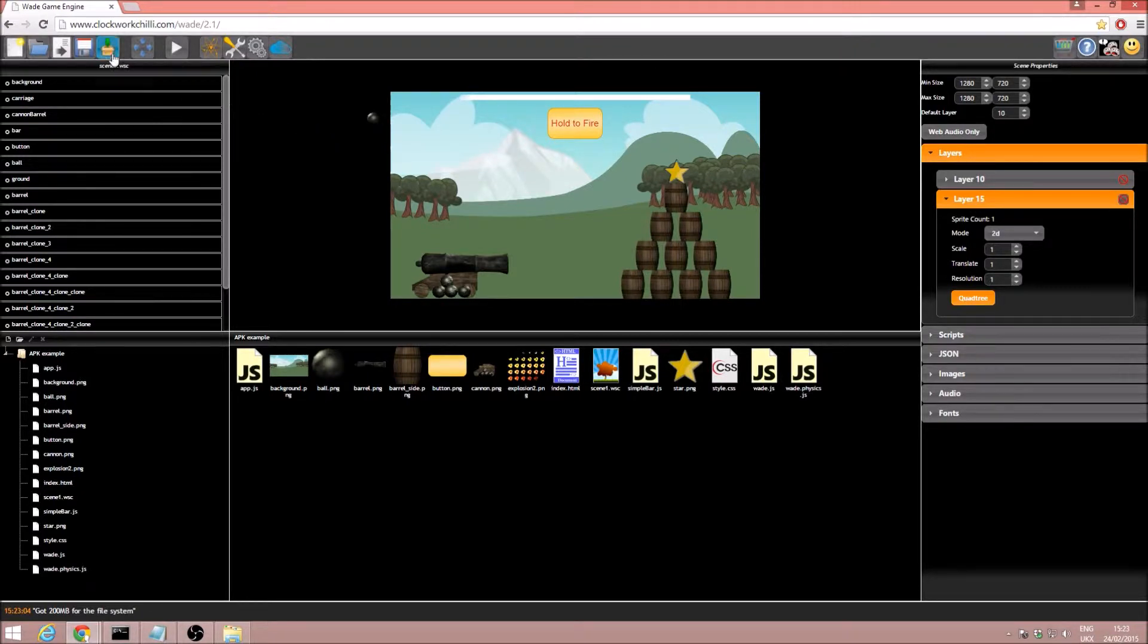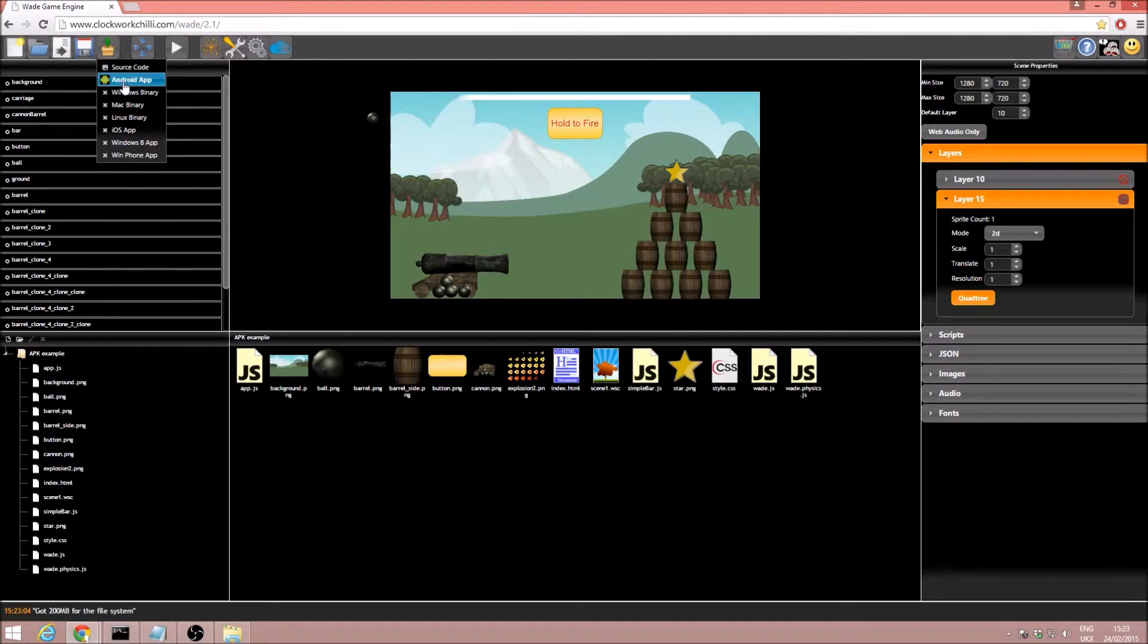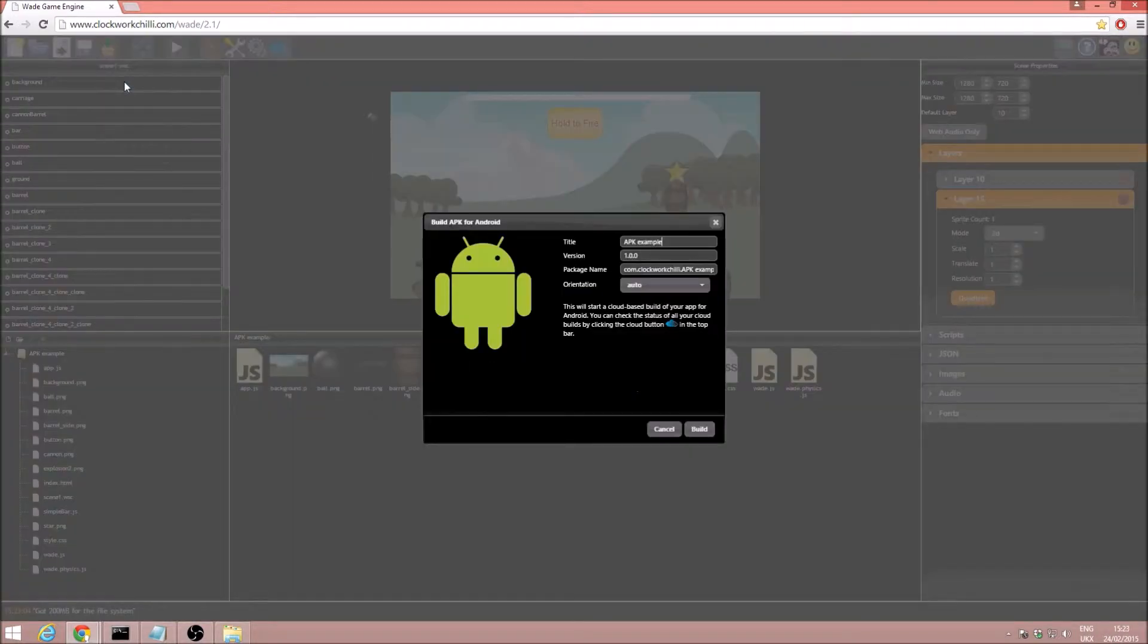Now the next thing we can do is click on download package, and you'll see we have the Android app as an option. So let's go ahead and click on that.